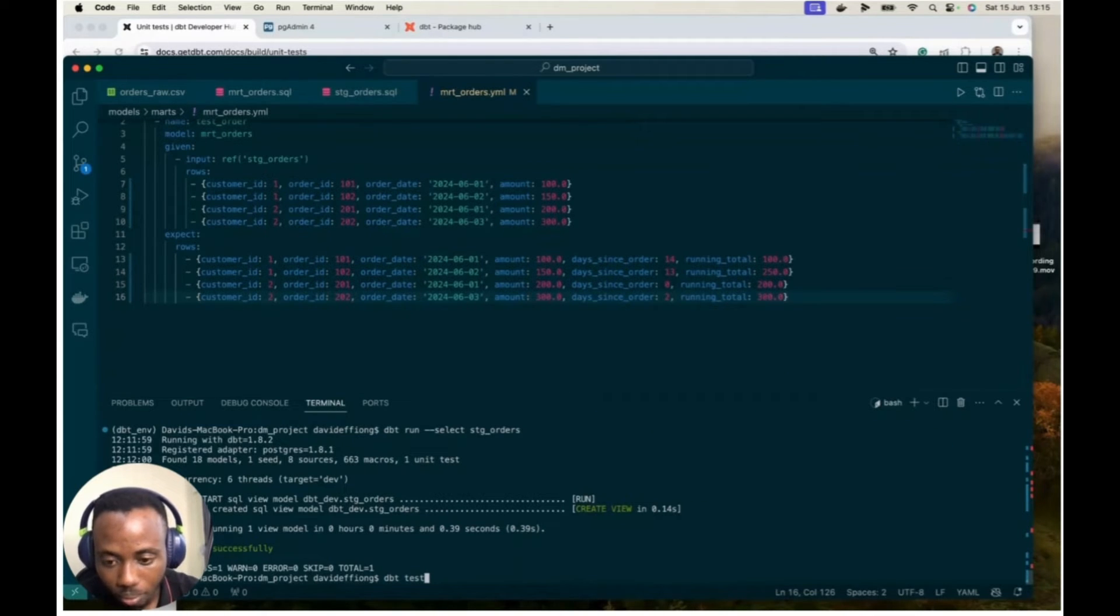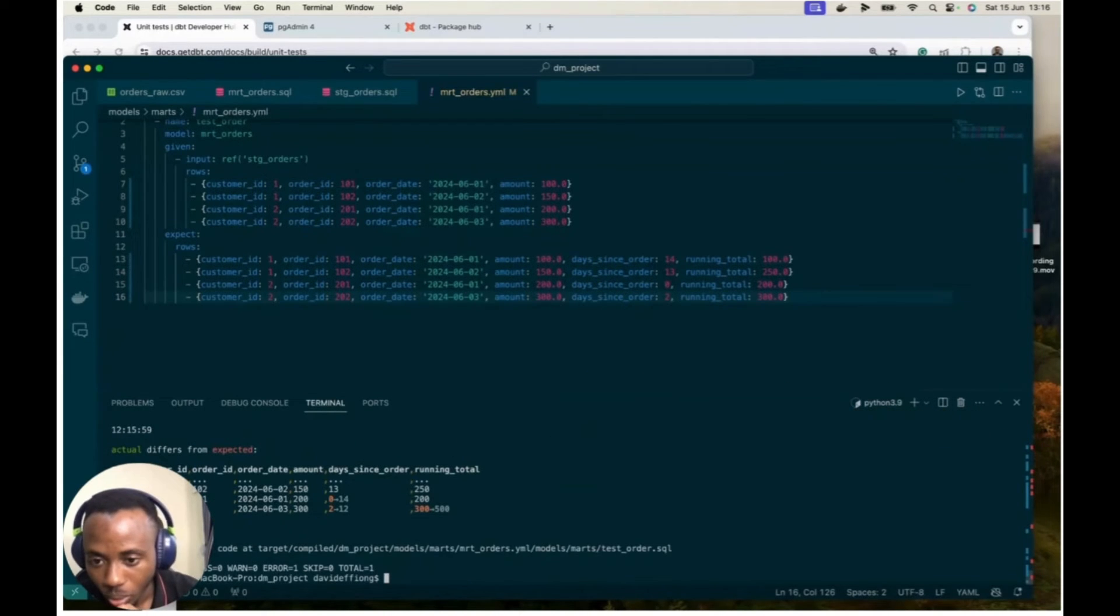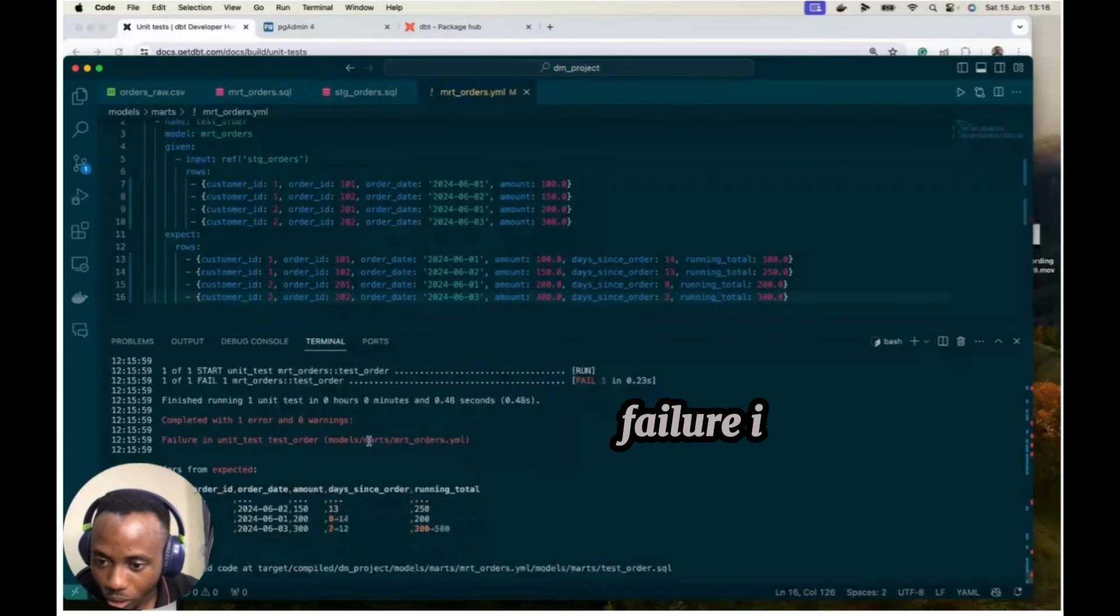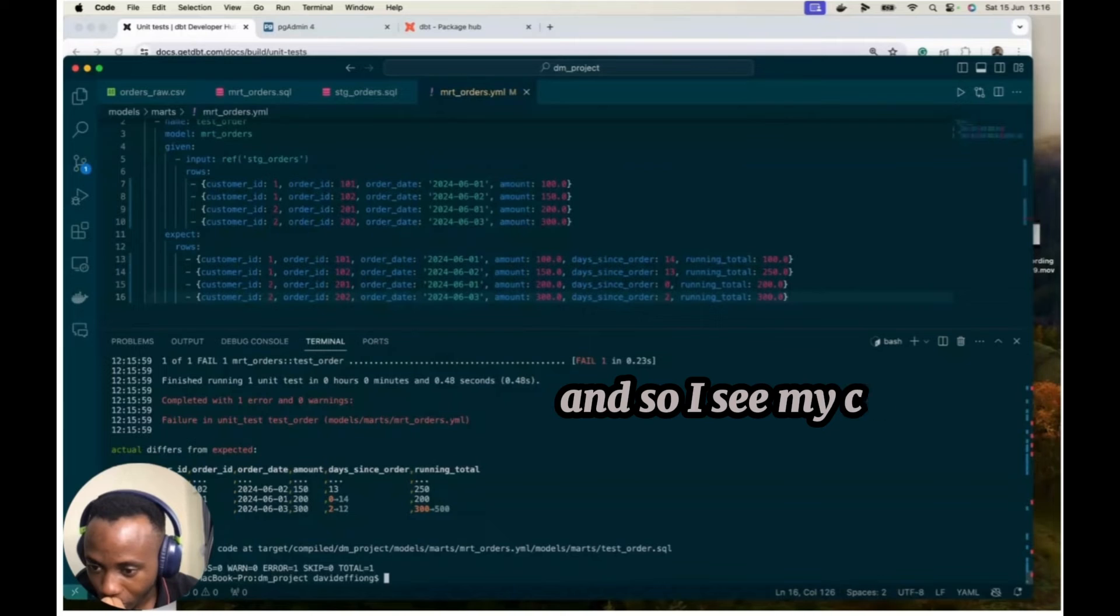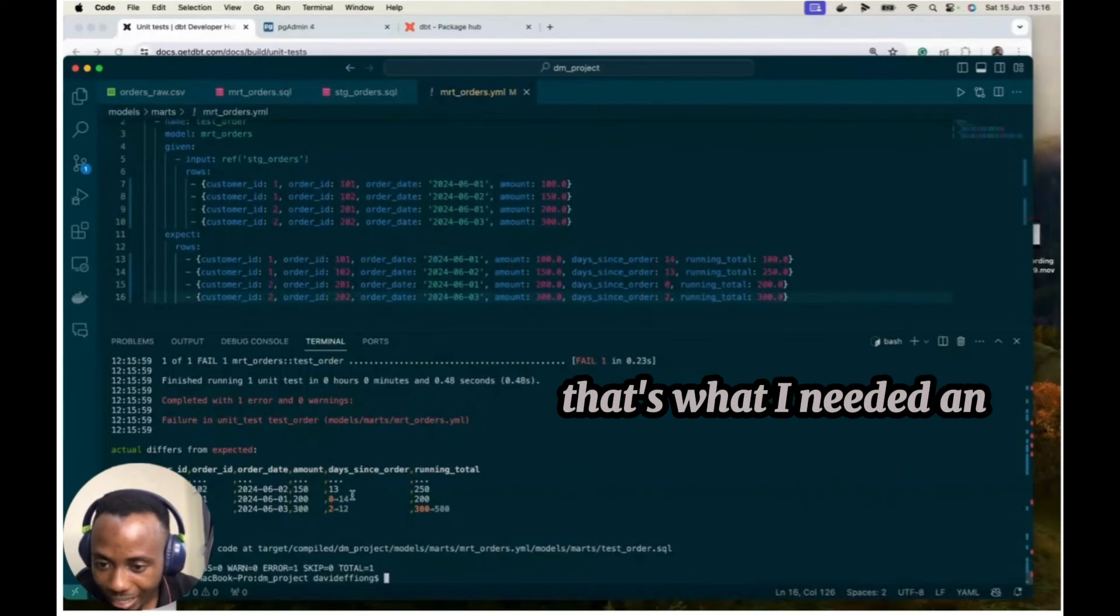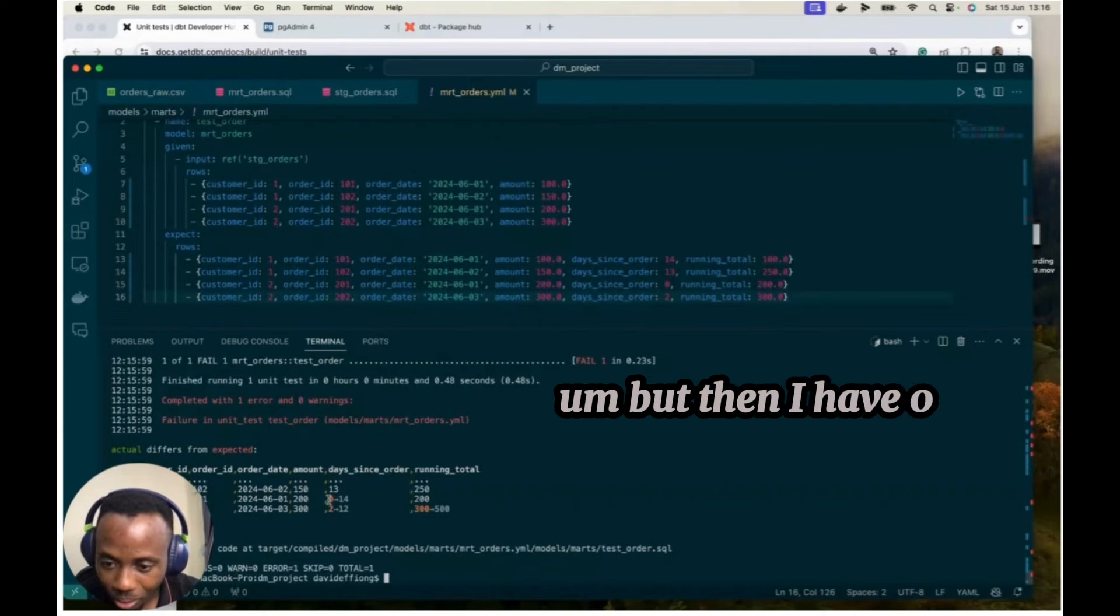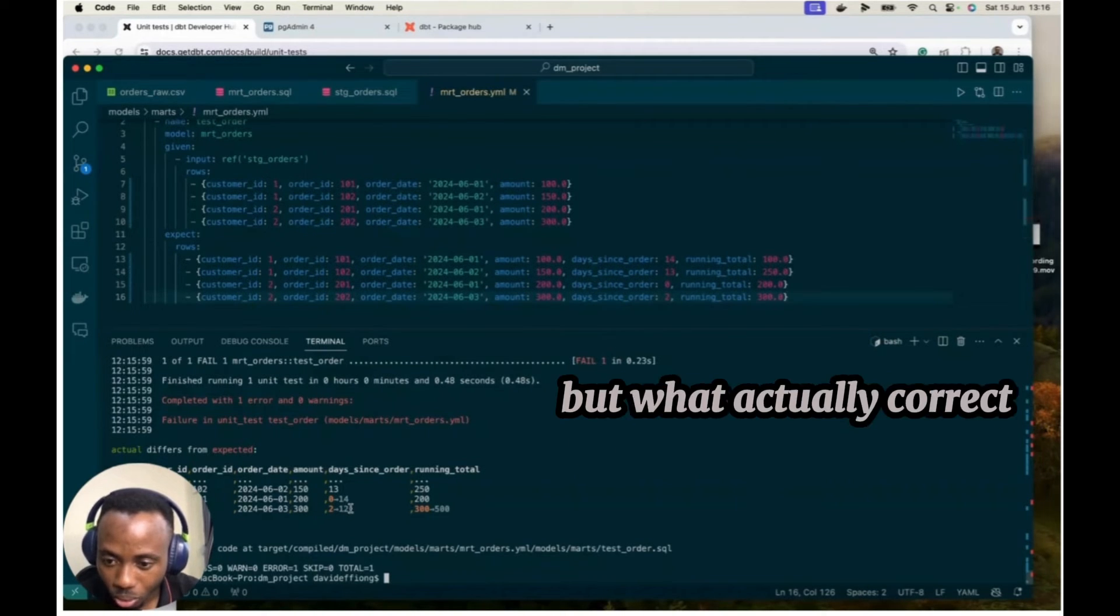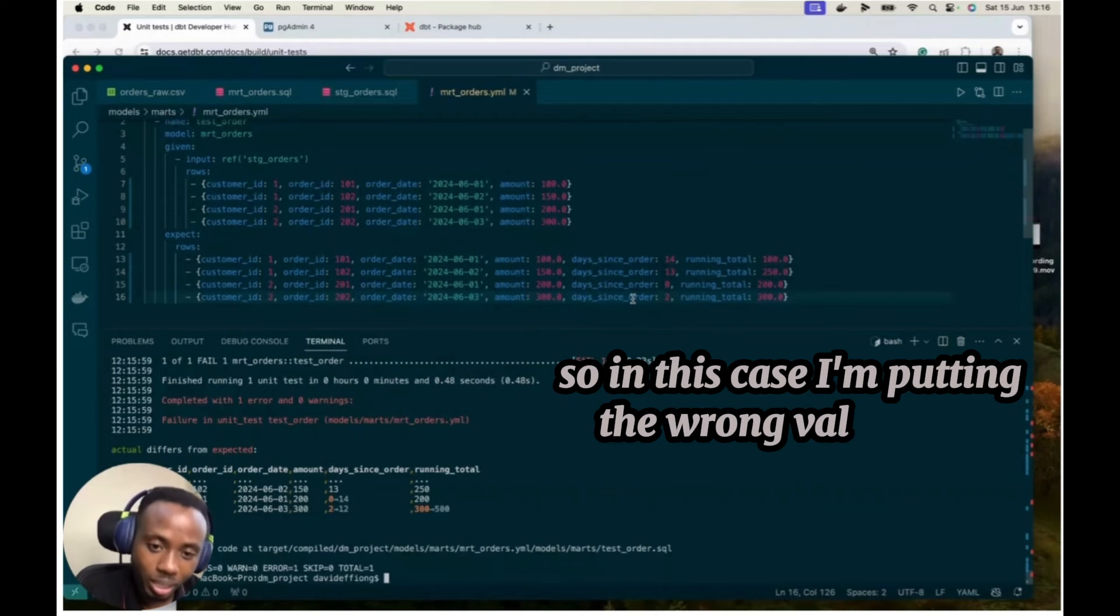So the DBT test, basically the same way we do our amount of this test. Okay. So let's see the results. It says completed with one error, zero, one failure, unit test, test order, and then say actual differs from expected. And so I say my customer ID is fine. My order ID is fine. My order ID is fine. Amount was fine. That's what I needed. And then my distance order, the first two records are okay. But then I have zero and two, but I told my model to expect zero and two, but what it actually got was 14 and 12. So in this case, I'm putting the wrong value here because I know it's wrong. But then on my model is correct.